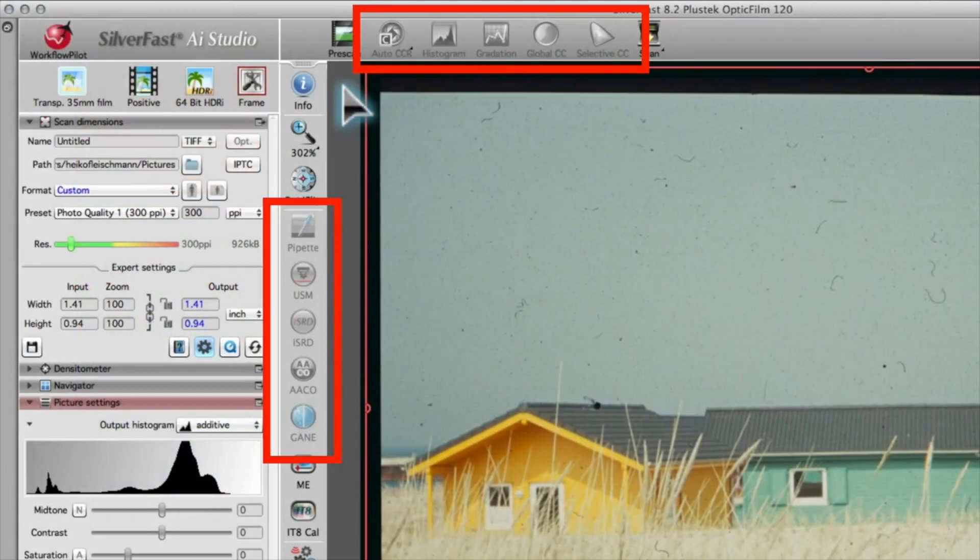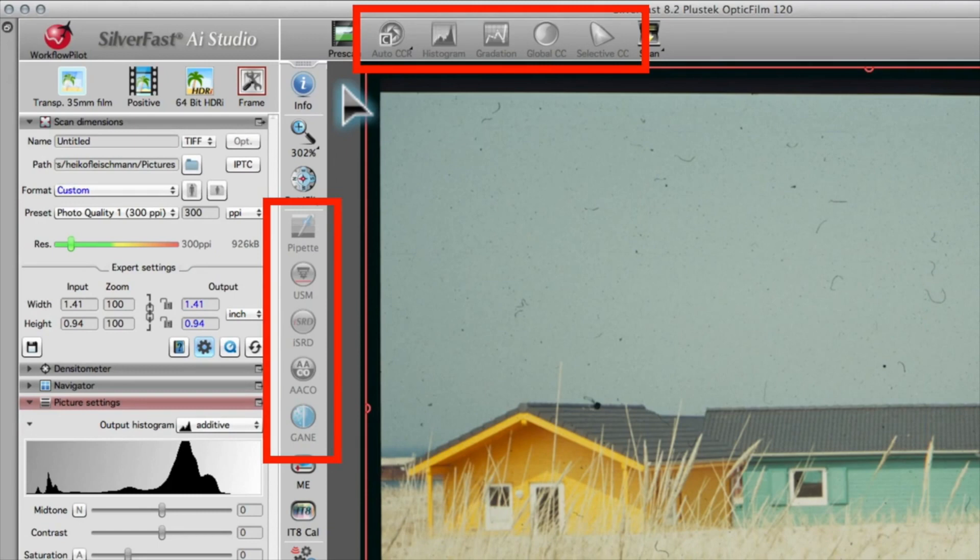When scanning HDR files, most of the tools are deactivated. They are not needed before image processing in SilverFast HDR Studio.